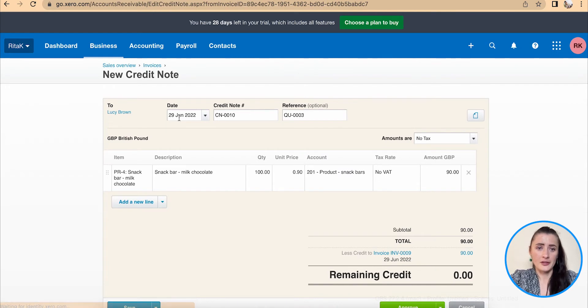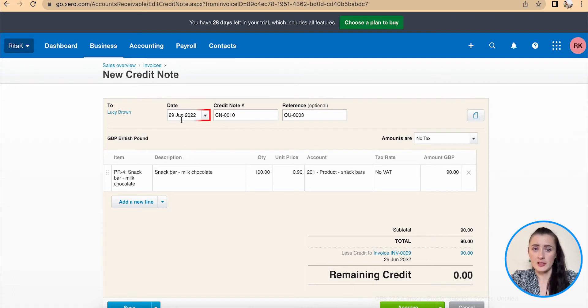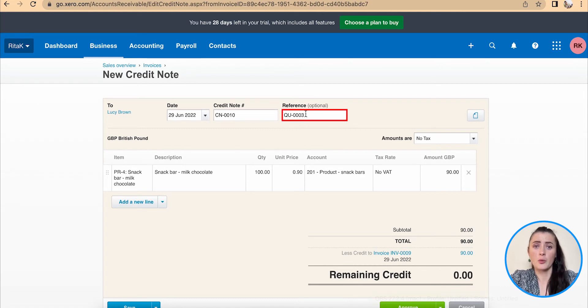From here all details will be automatically taken from that invoice and converted into a credit note. Check date, credit note number will be automatically added here and reference will be quote number there.